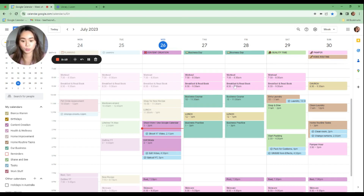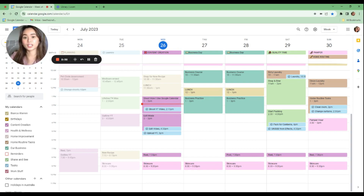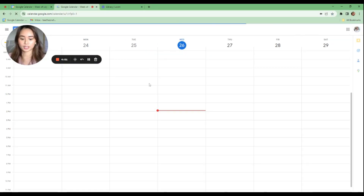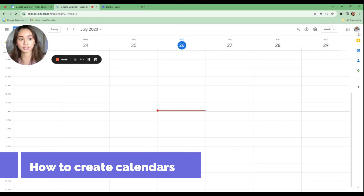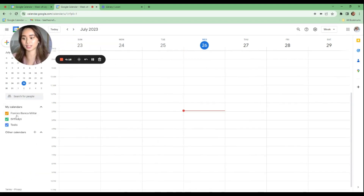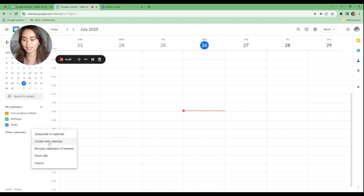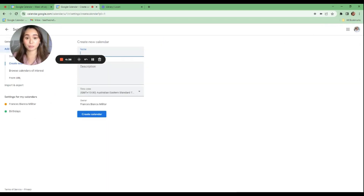This is what Google Calendar looks like once opened. I've opened a fresh calendar with a different email so you can see what it looks like originally, before any calendars are added. To add a calendar, click on the plus button and select 'Create new calendar.' Since you've already categorized your tasks, you can start naming your calendars.